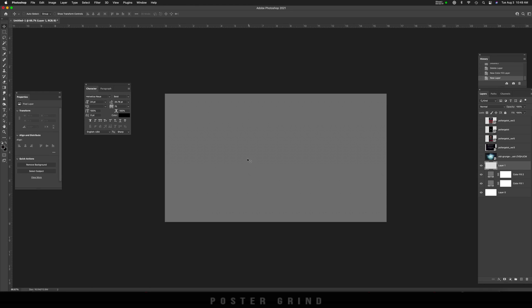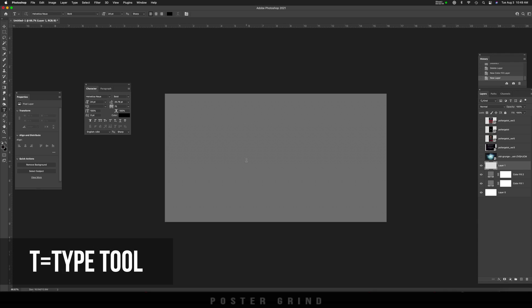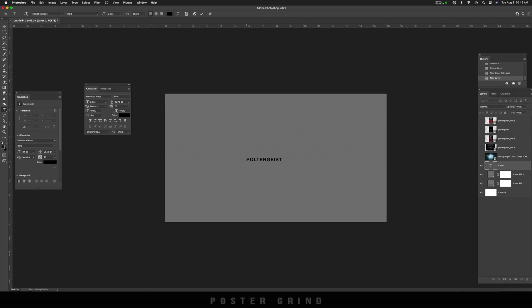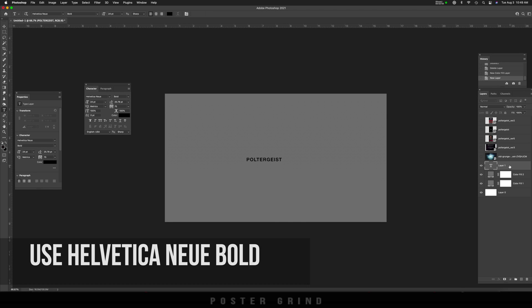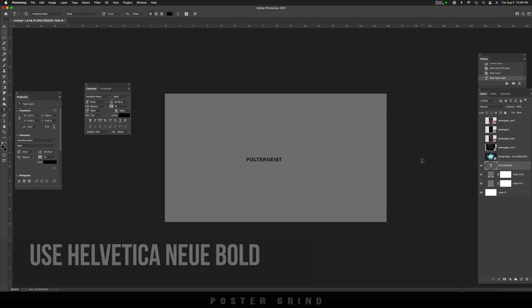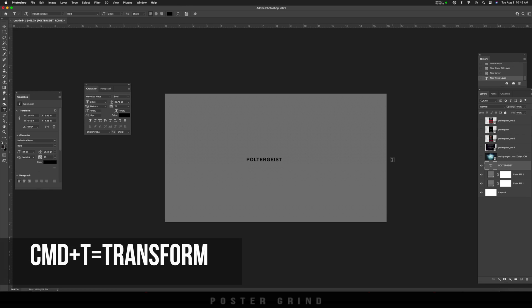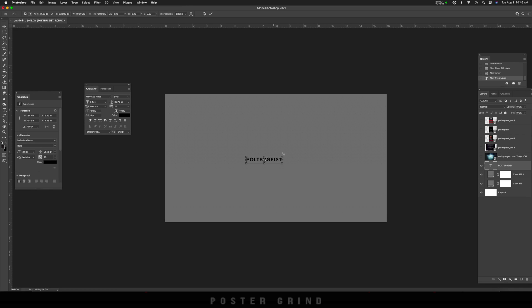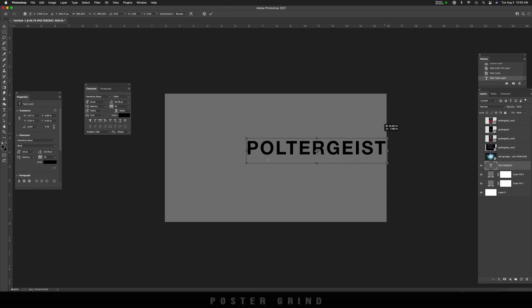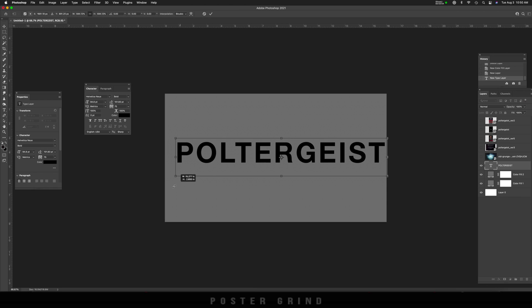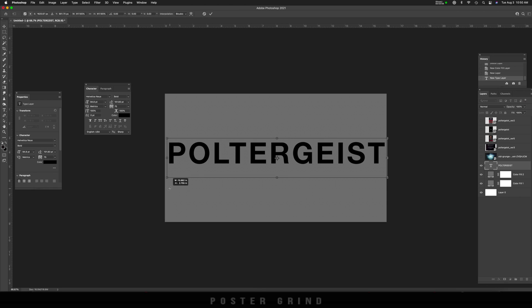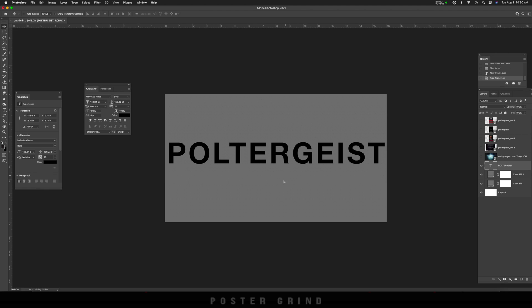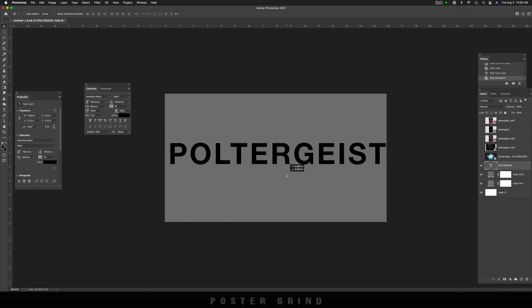Since we're recreating the poltergeist logo, I'm just going to hit T and then type out poltergeist. And like that, we have it. Then I'm going to make this bigger by using the transform tool and the hotkey is command T. I'm going to hold down shift so that it keeps everything proportionally the same size. And then I'm going to hit return once I have the size I want.